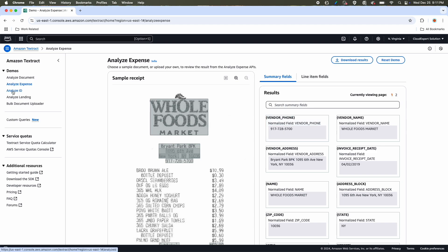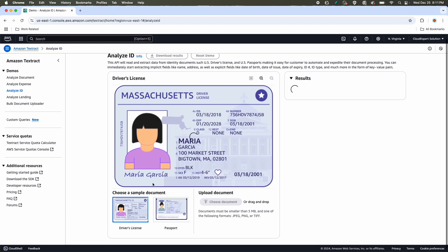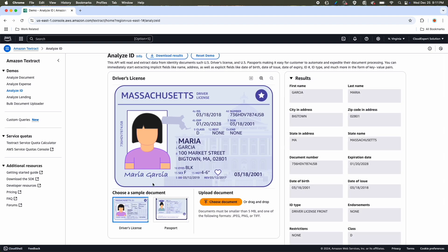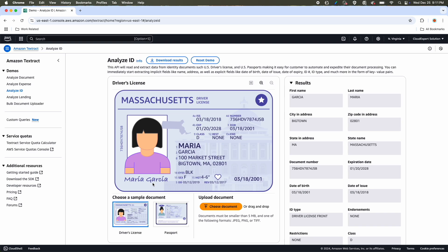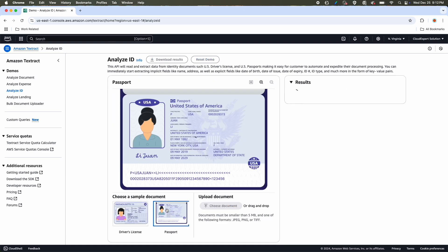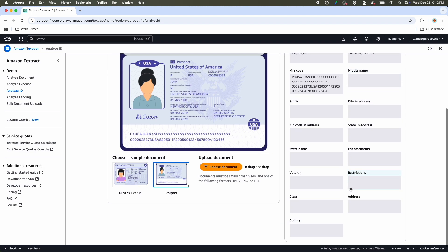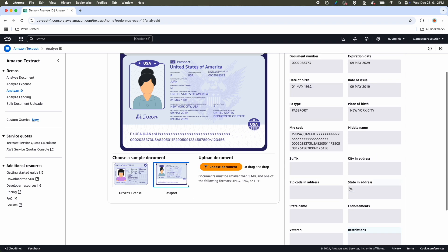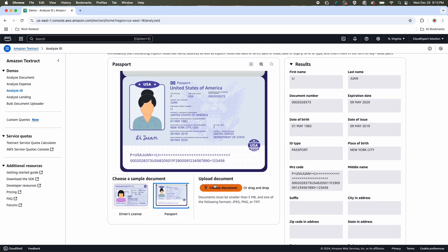Now let's move to analyze identity document. In identity document, you can take driving license, passport or you can choose your own documents. Normally, any government ID card, it will be able to extract the attributes. Now let's choose the passport document. It's a sample US passport image. And here you go. You can see the result. It has detected the first name, last name, document number, expiration date, ID type. Although ID type, it is written as passport. That is why it is marking here the ID type as passport, place of birth and other attributes. If you want your own document or custom document, you can choose this option, upload your document and you can play around.